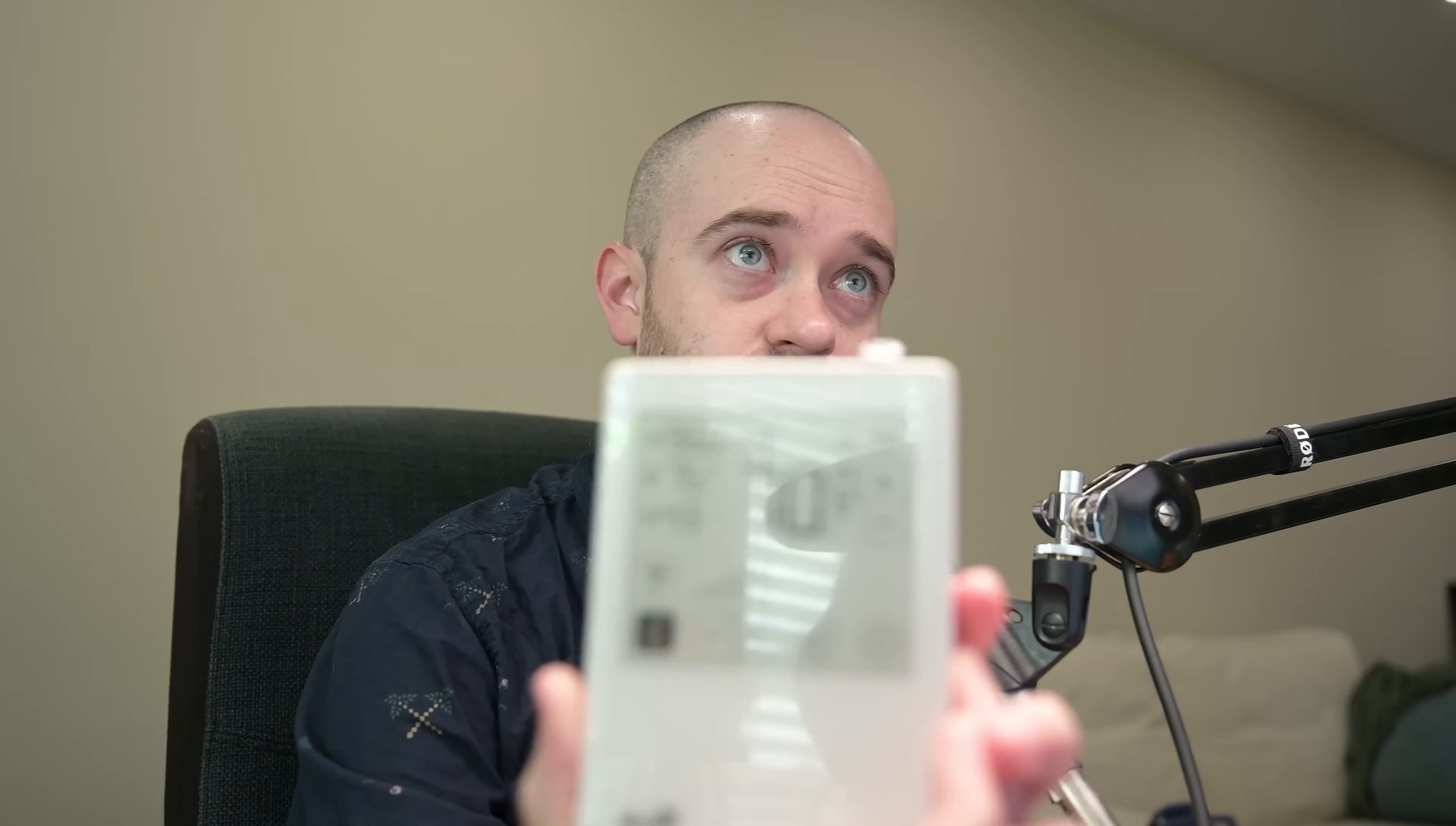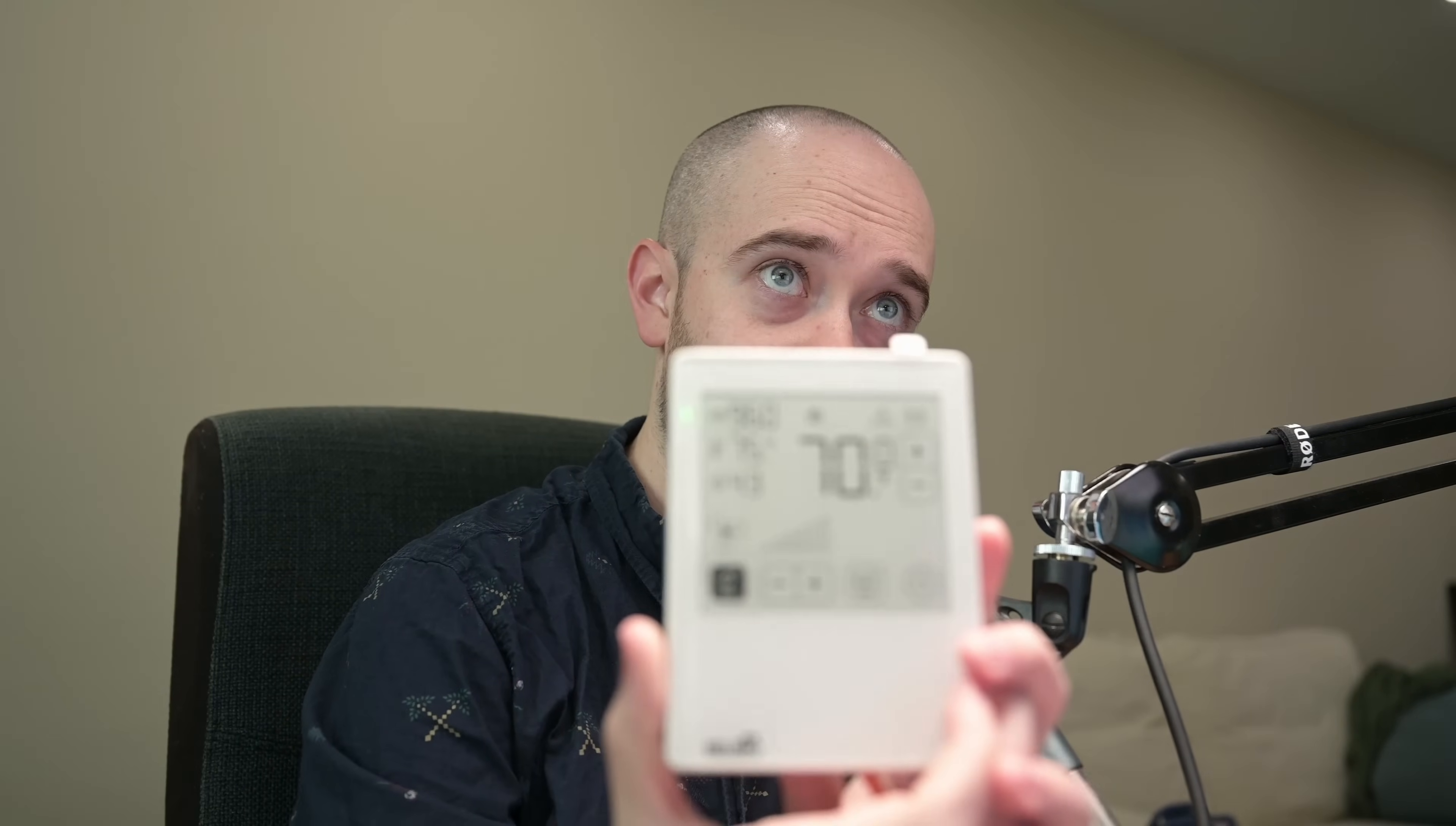Hey, this is Matt Whitmer from Brody Precision. In this video we are taking a look at this, which is a Belimo room sensor.